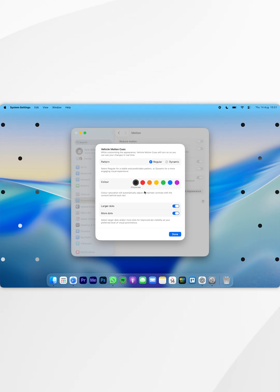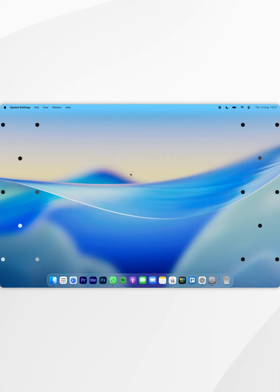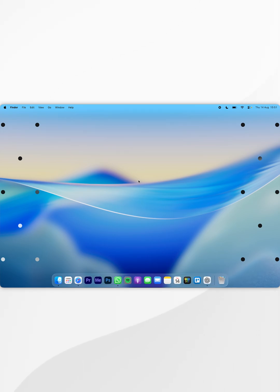Now that we've changed these settings, select Done, exit out of the Settings application, and now we can start using our laptop just as we normally would.